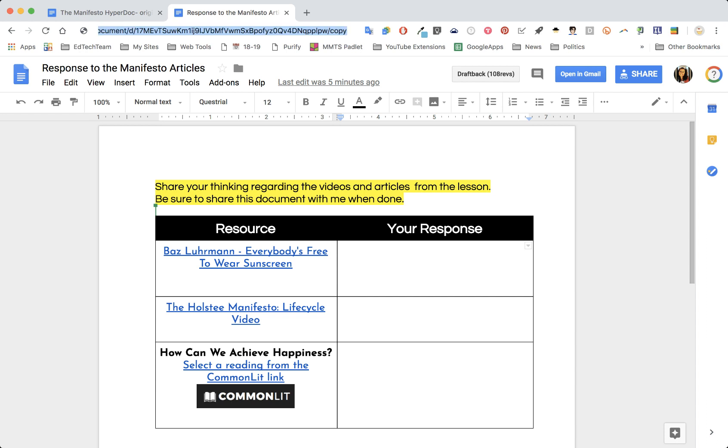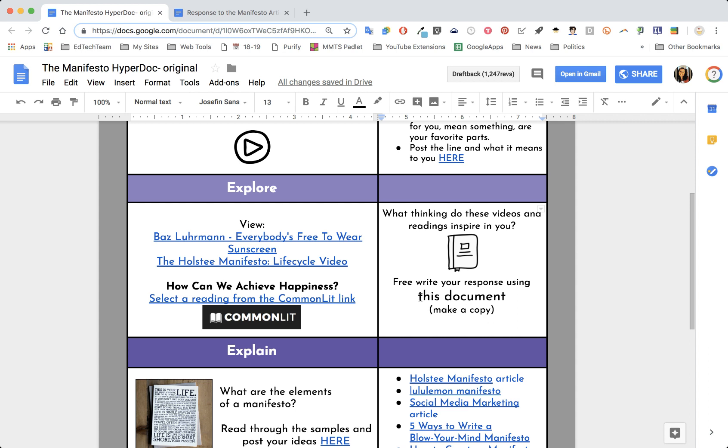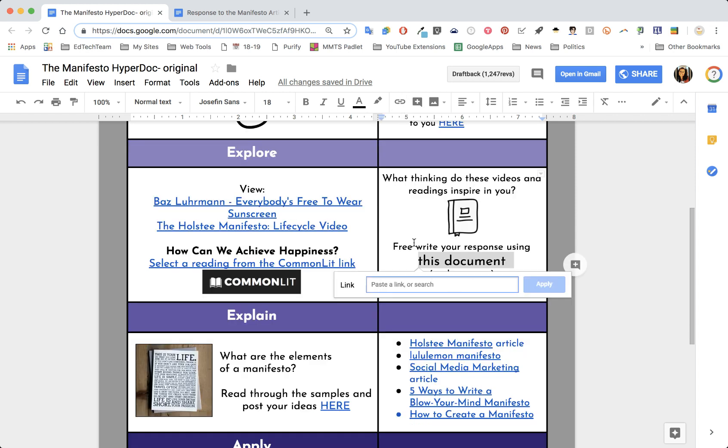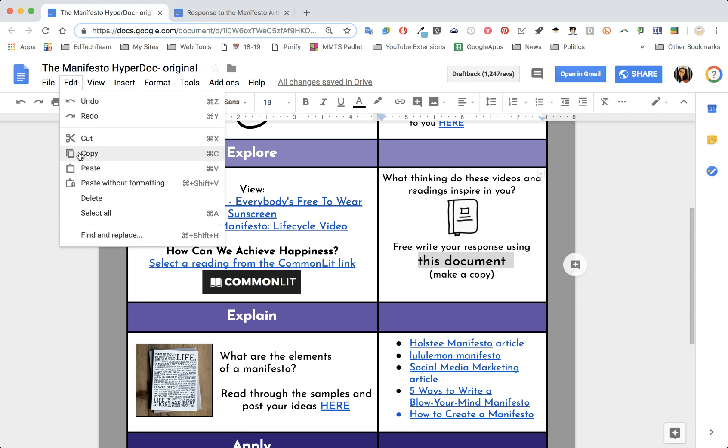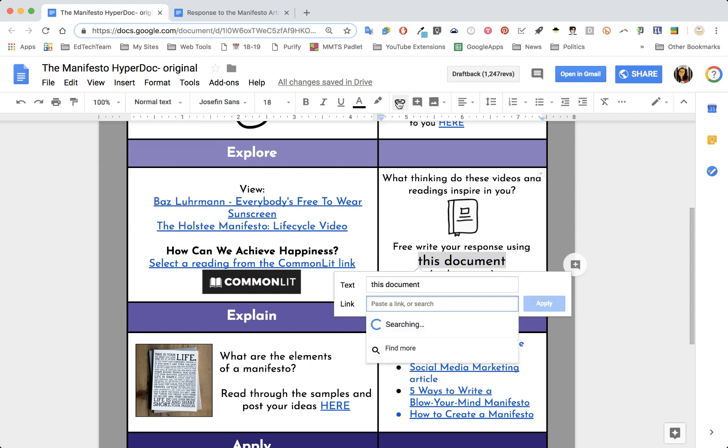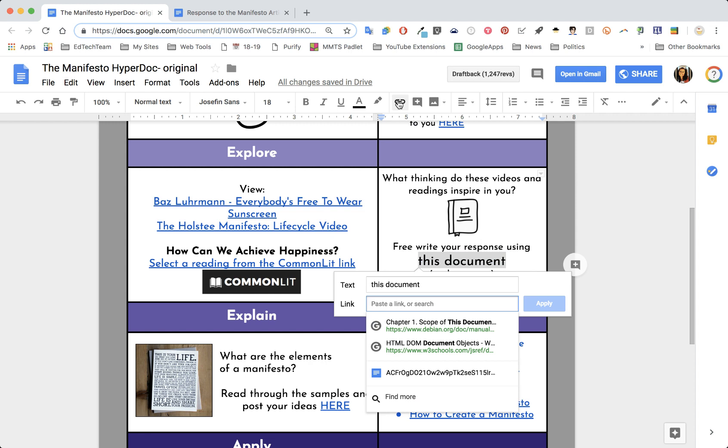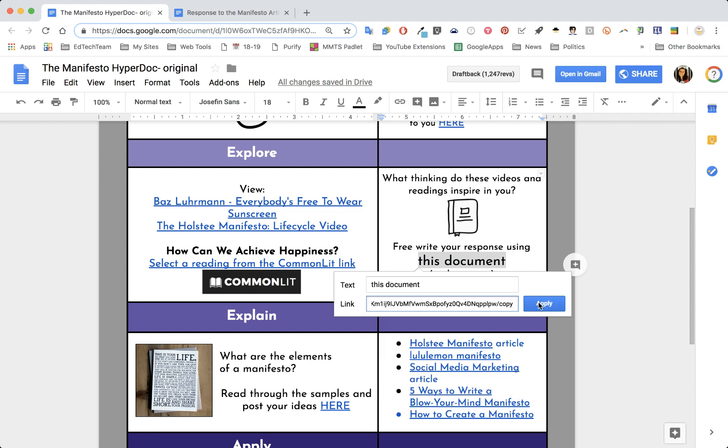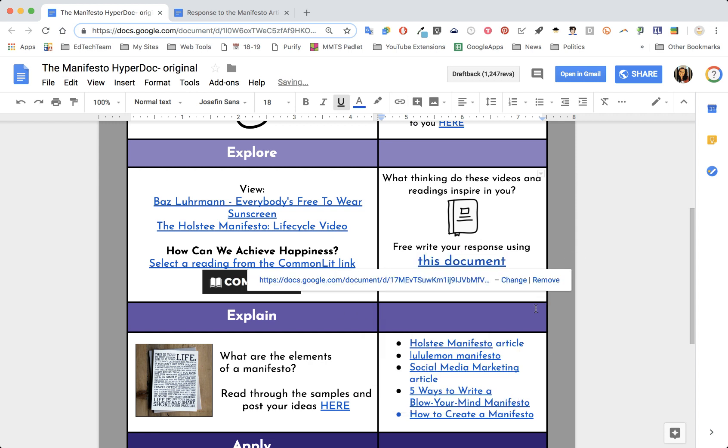Once the word 'copy' is there, I'm going to select the whole URL. I'm going to go to edit and copy, or you can use command C to copy. Then I'm going to go back to my original HyperDoc, and since I said free write your response using this document, I'm going to highlight that and then select the link button, insert link. From there I'll just do command V or you can do edit paste and put that URL. I'll do command V and then click apply.